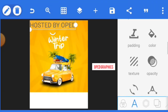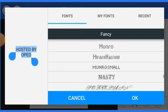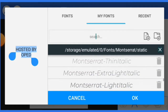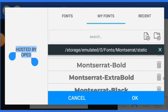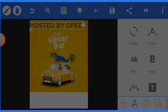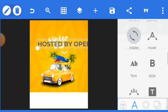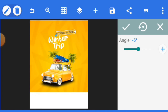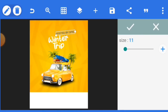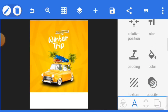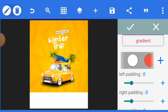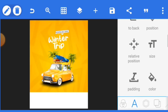Now let's input who is organizing this. We are using Montserrat font — go to font, select Montserrat, semi-bold, click OK. Rotate the text. The size should be around seven. Give it a white background and then adjust the position.